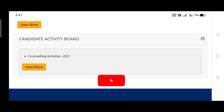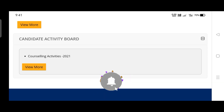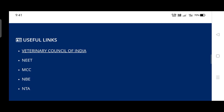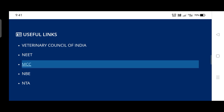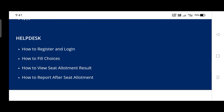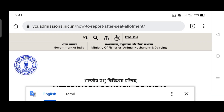After seat allotment, you must download the seat allotment letter from the official webpage using your login ID and password. After downloading the letter, you have to report and go to the respective college to put in your admission. There is a help desk link here — I am clicking on 'how to report after seat allotment.'